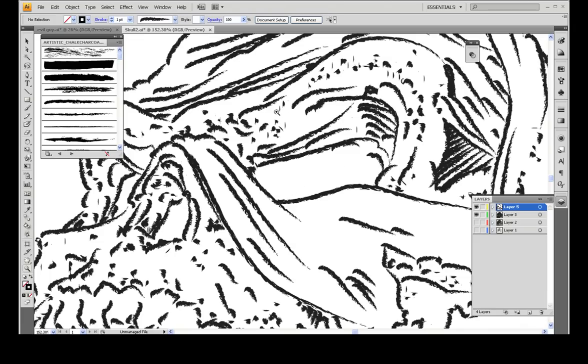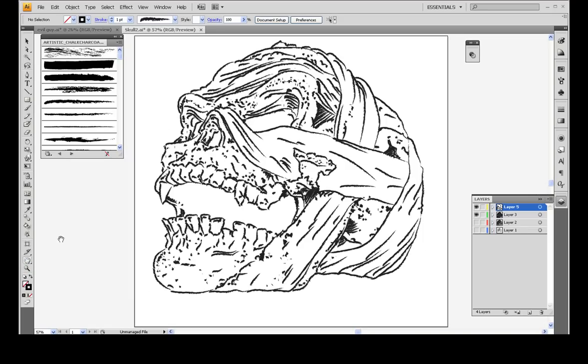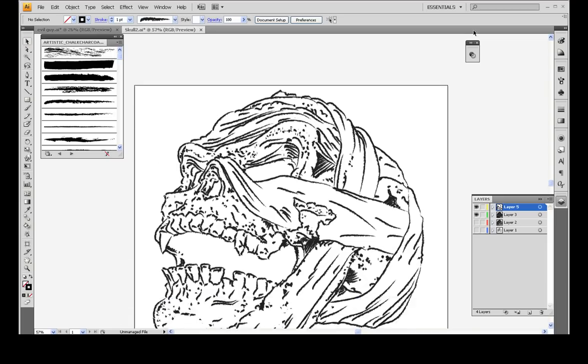Obviously there's a lot of little artifacts and things that you can't always account for. It's always best to use the brush that you want to end with. But still, there's a lot of really cool things that you can do with this.